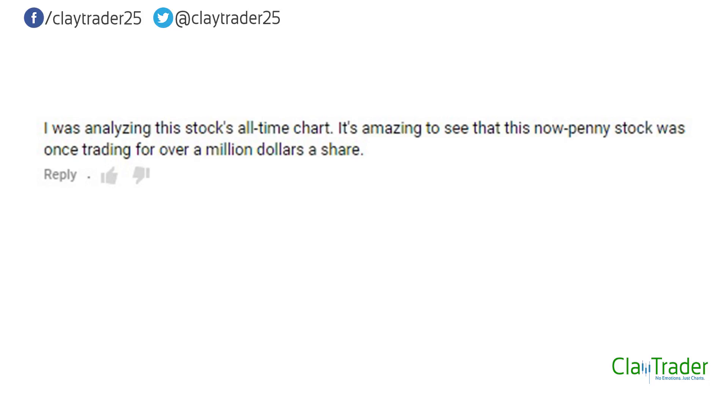Here's the comment: 'I was analyzing this stock's all-time chart. It's amazing to see that this now penny stock was once trading for over a million dollars a share.'